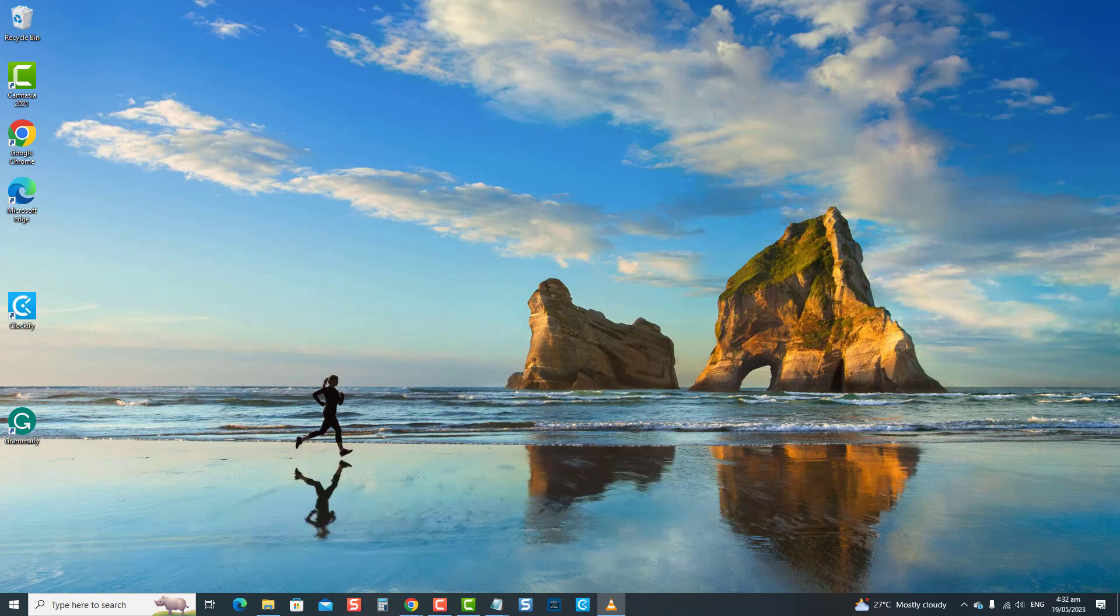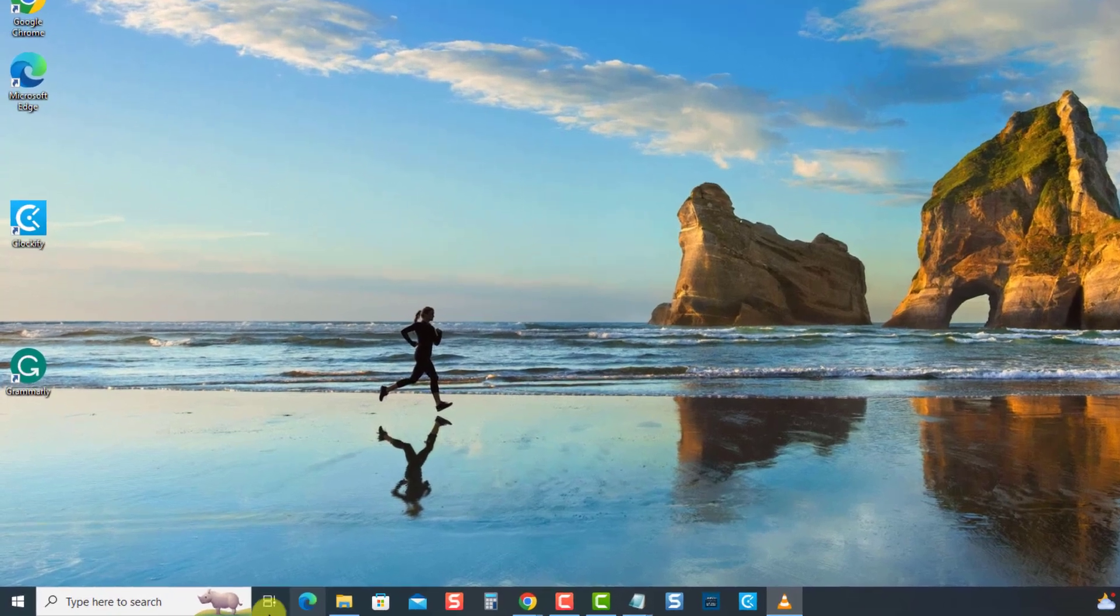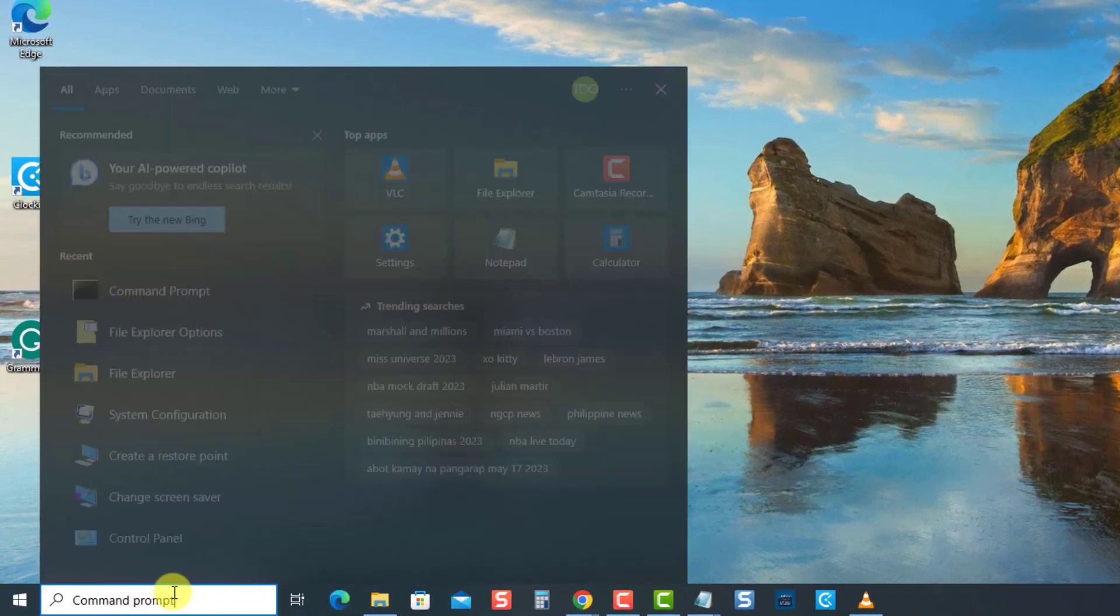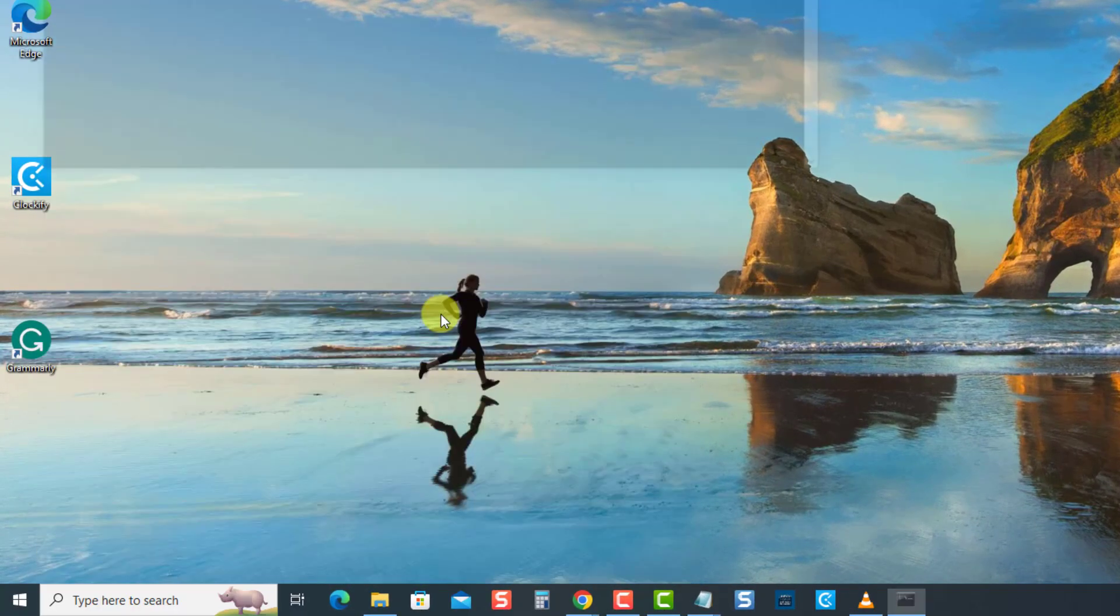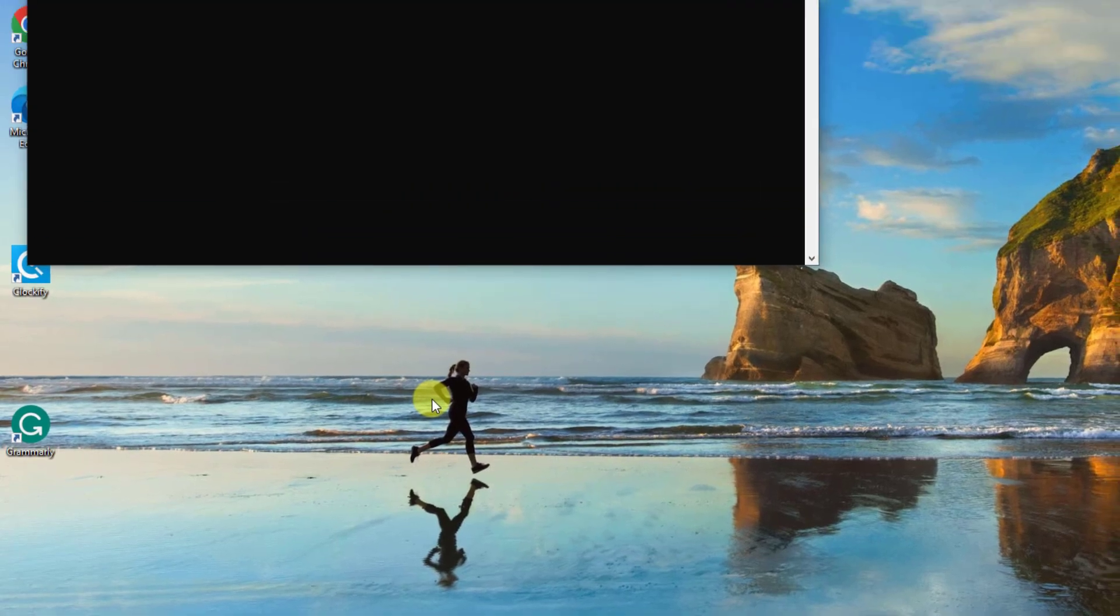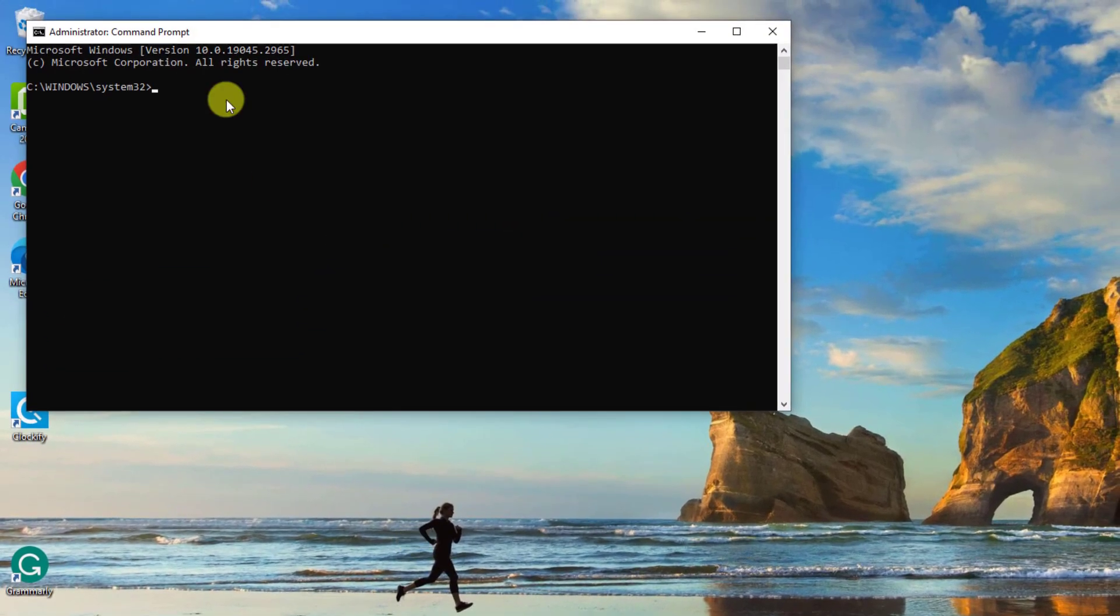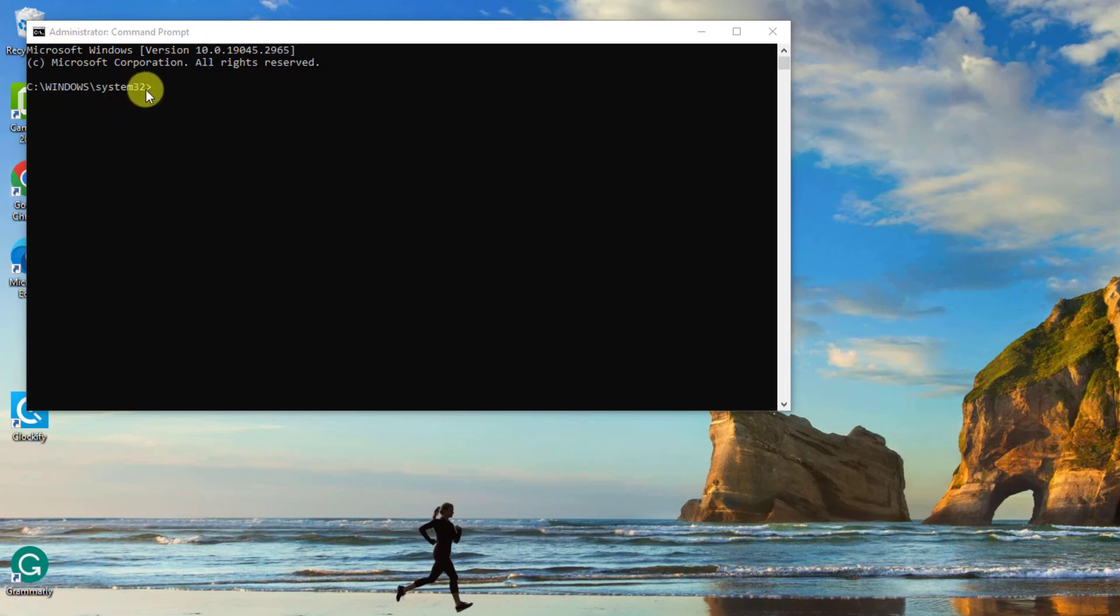To do this, type command prompt at the search bar on the lower left. Then select Run as Administrator from the drop-down menu for administrative access. At the command prompt window, type SFC space scan now and press Enter.